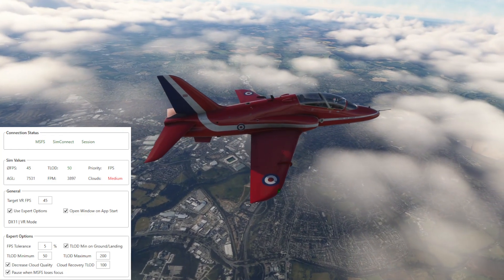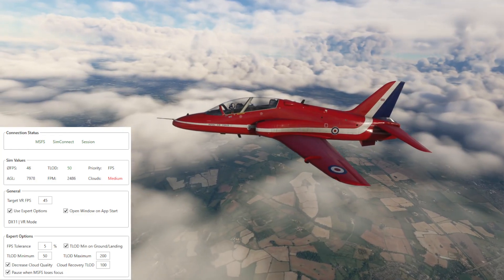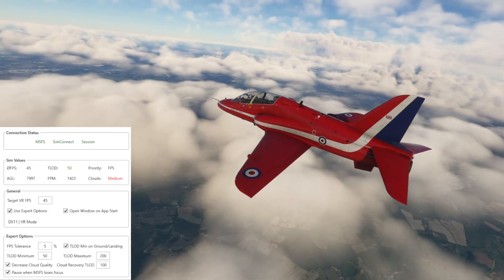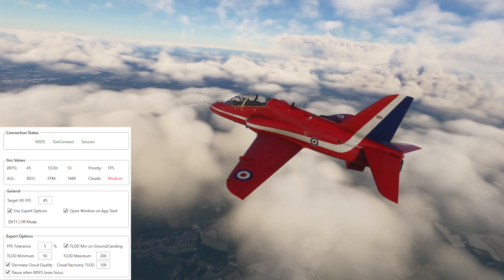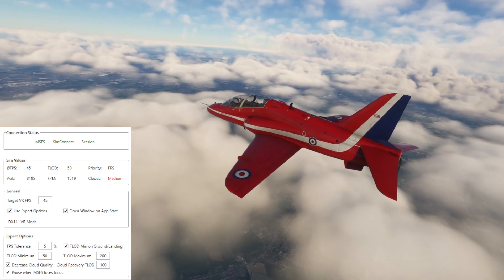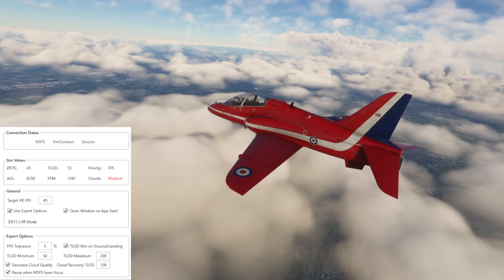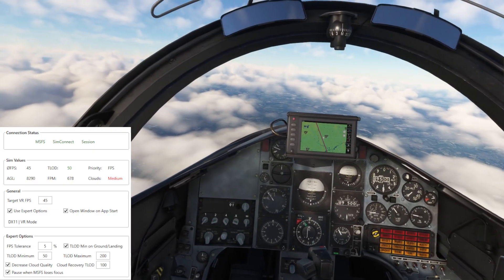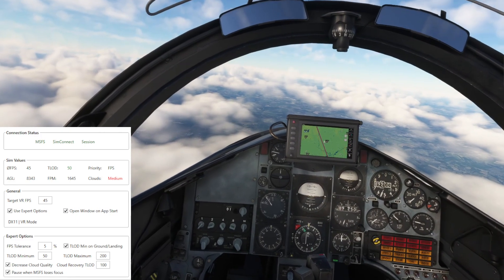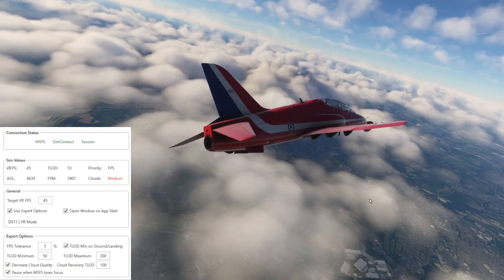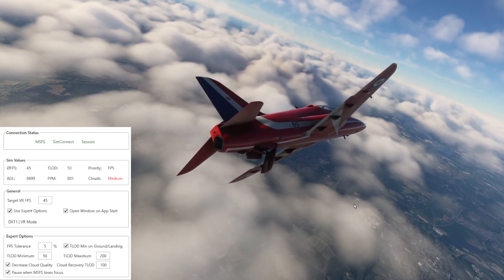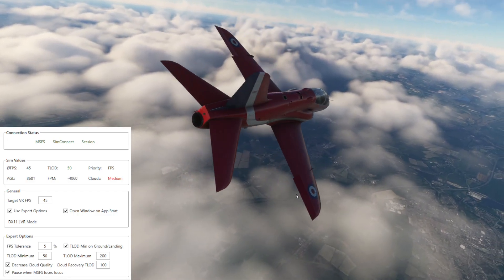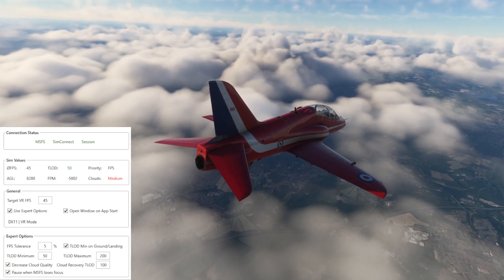My desired frame rate is 45 frames per second. To do that, AutoFPS is changing the TLOD — terrain level of detail — and clouds as well. I've said for many years that the two big hitters in MSFS are clouds and terrain level of detail, so it's great that the developer has paid close attention and is able to dynamically auto-adjust them depending on the needs of the PC to maintain that frame rate. I'm so impressed with this utility, though I apologize it took me so long to get to it.